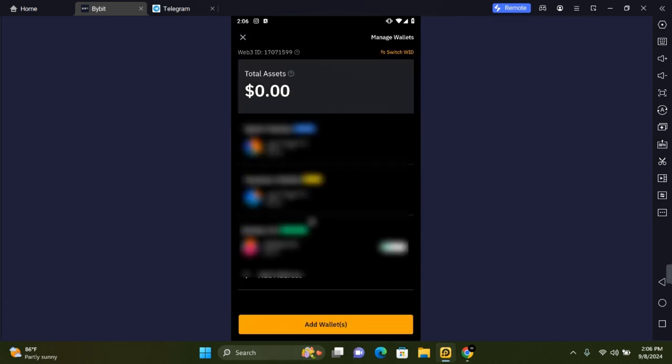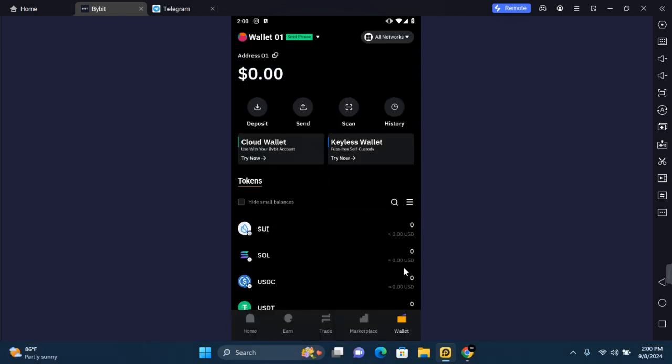Thank you for watching this video on how to create a Bybit wallet on mobile and I hope you found this video helpful. If you do find this video helpful, make sure to like, subscribe, and have the post notification turned on.